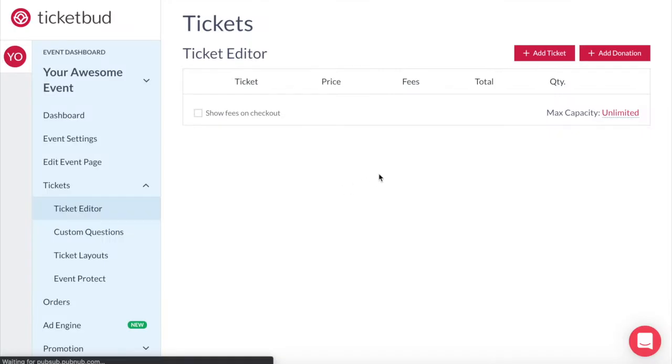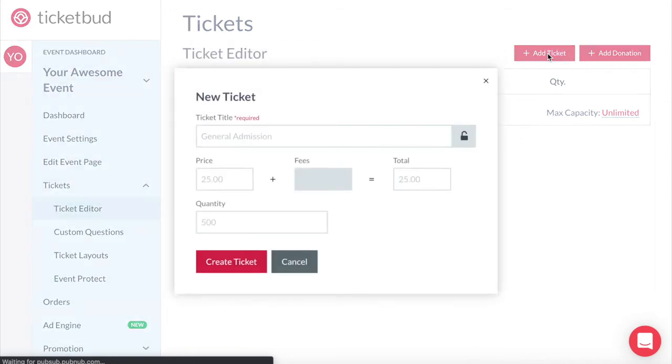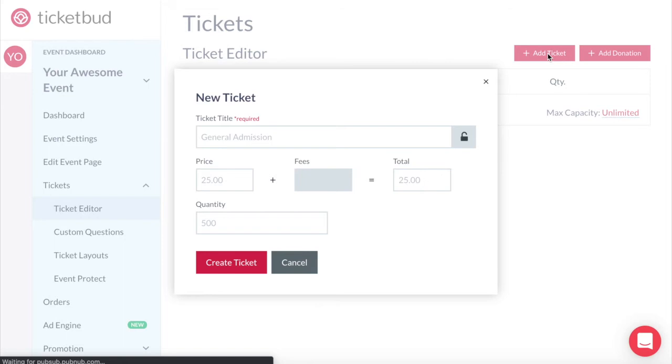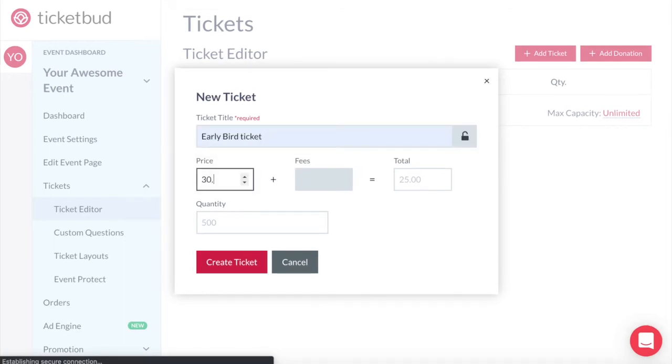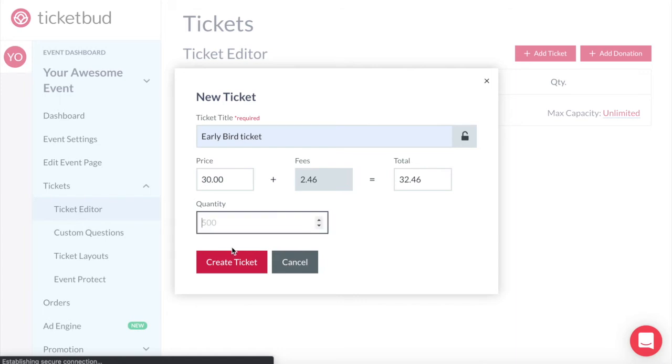So let's look at how we can set up an early bird ticket alongside a general admission ticket. Let's add a ticket type. This one is going to be an early bird ticket. If my general admission ticket price is going to be $40 then I might make my early bird price $30. Now you don't have to restrict quantity because you can just have this cut off based on a certain time. Then save changes.